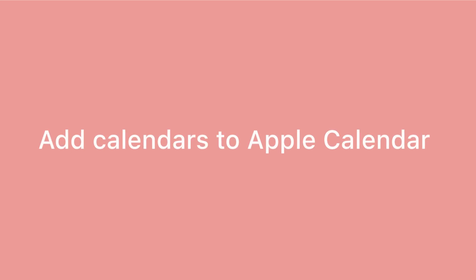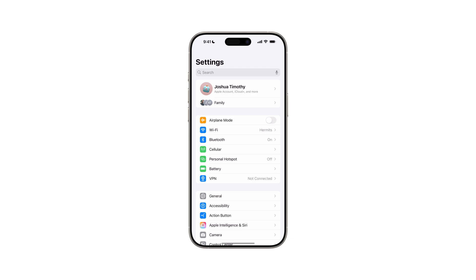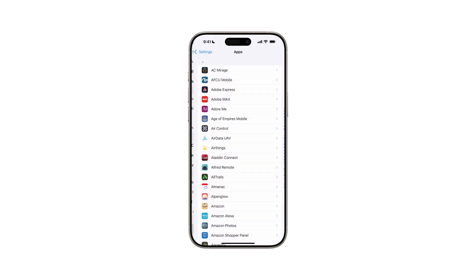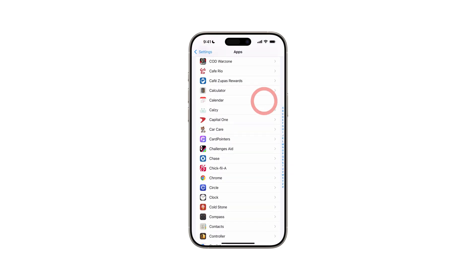To get started, you'll first need to add your desired calendars to Apple Calendar. If you're already using Apple Calendar or have previously added calendars to it, you can skip this step. First, open the Settings app on your device, scroll down and tap on Apps, and open Calendar.